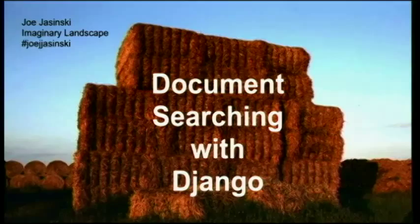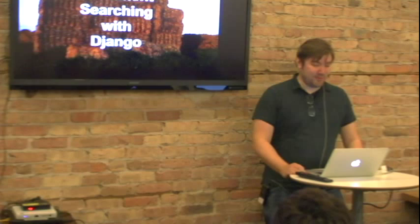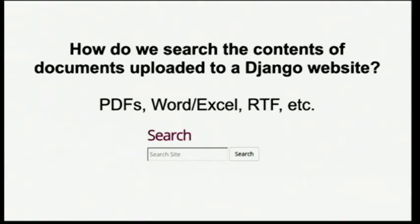Let's say you're building a website and you need a search feature. You type in a search term and get a bunch of results. I want to be able to search and return PDFs, Word documents, et cetera within those search results. This was a challenge I had recently, and this talk is about how I went about solving that problem.